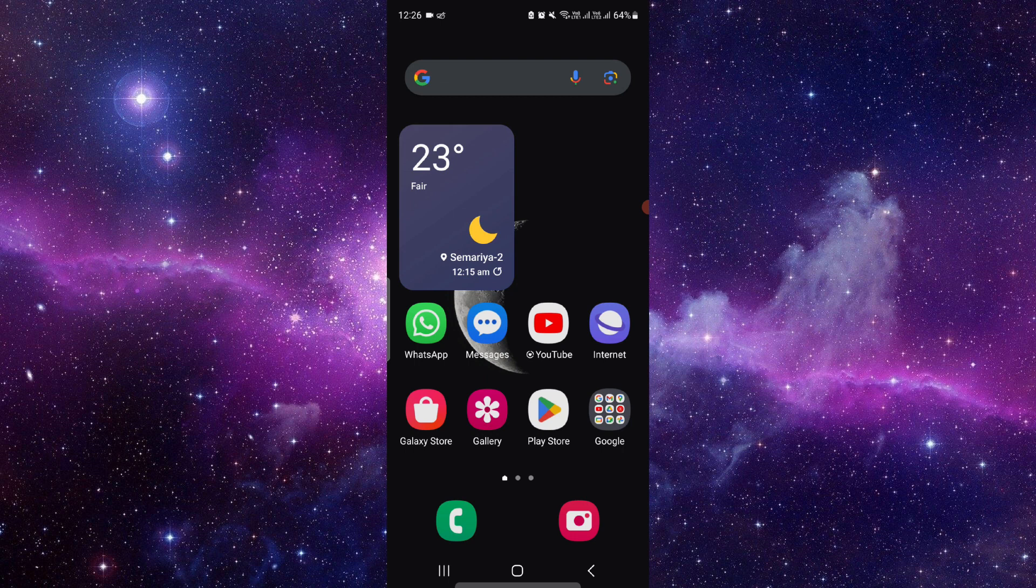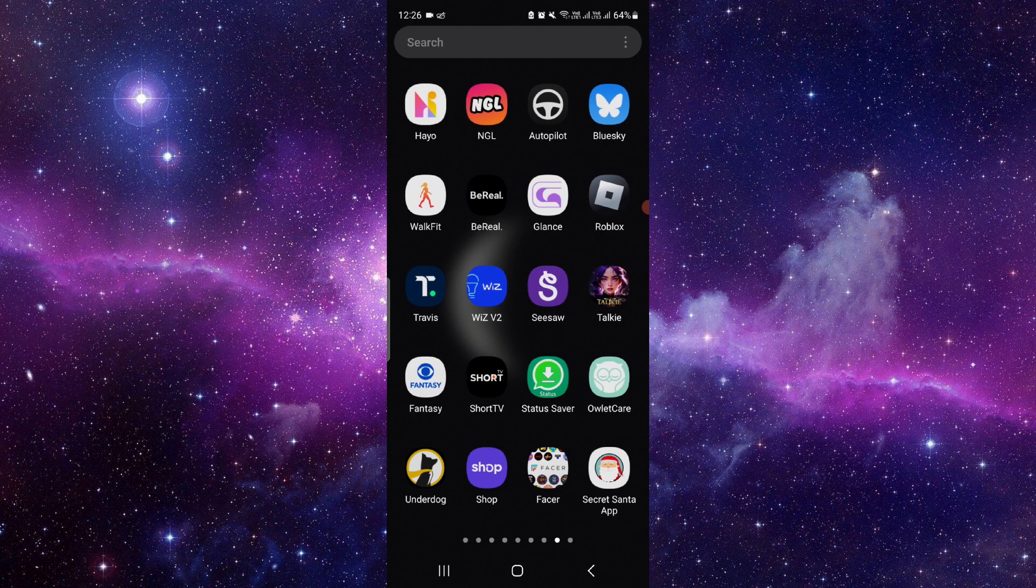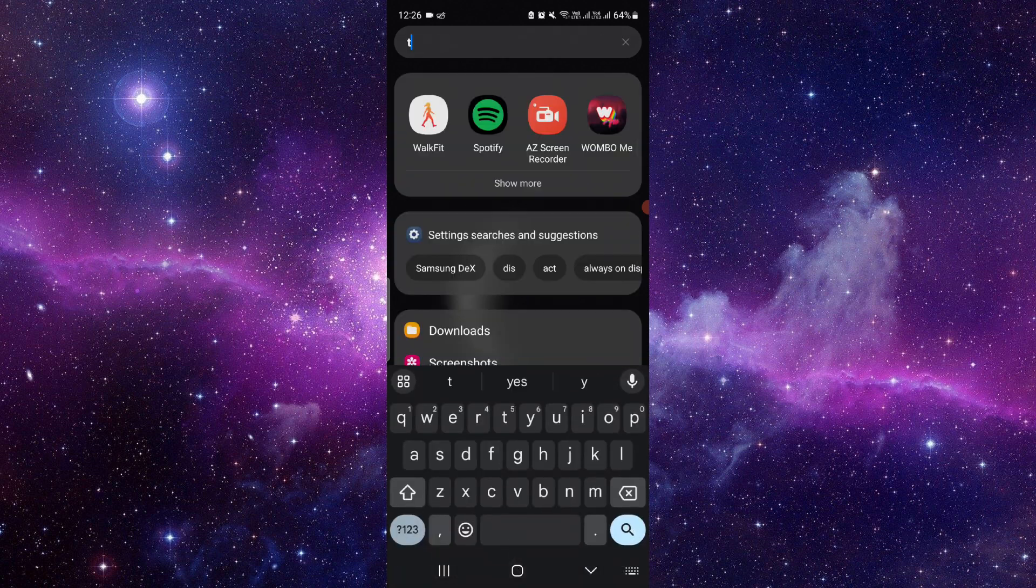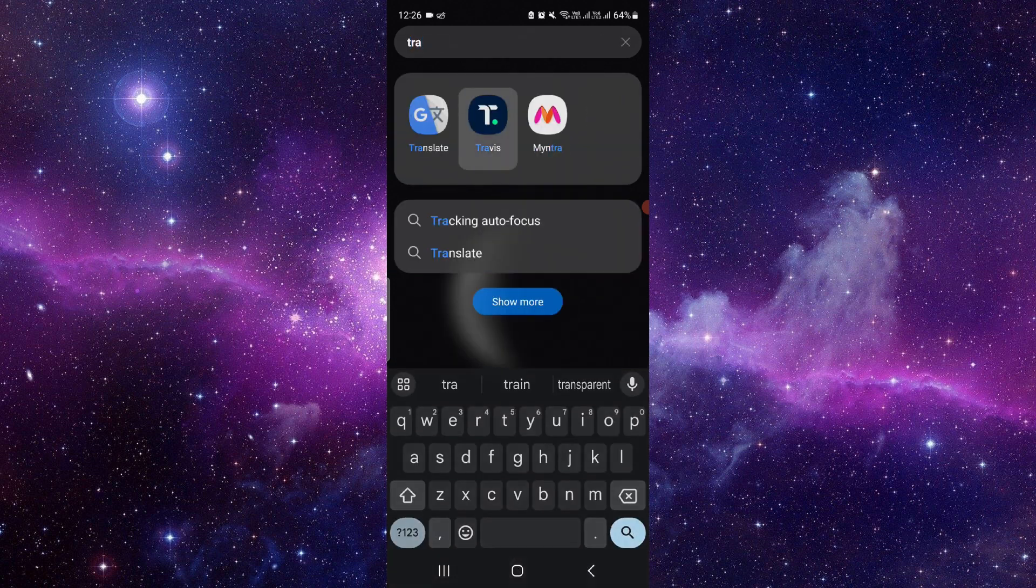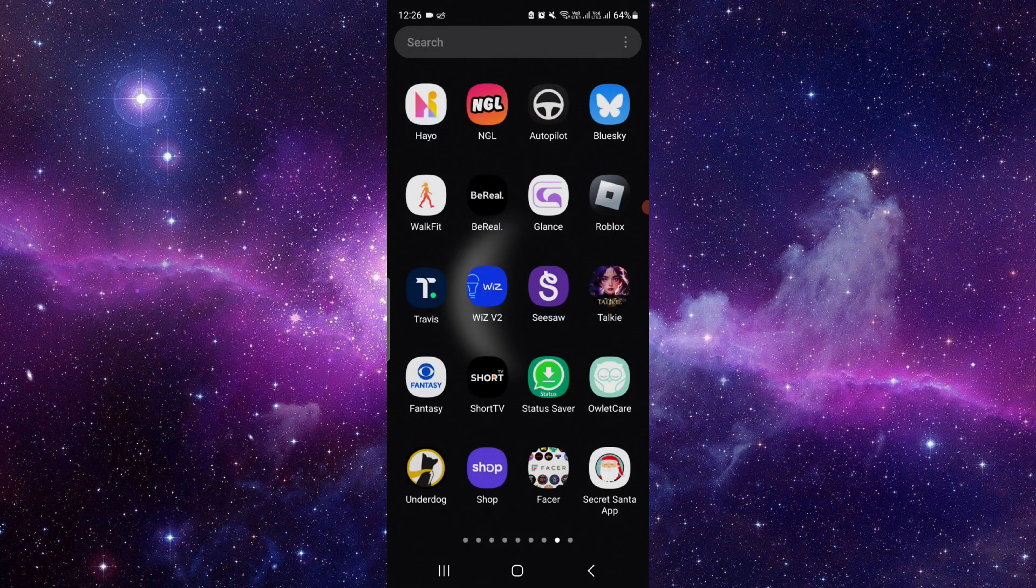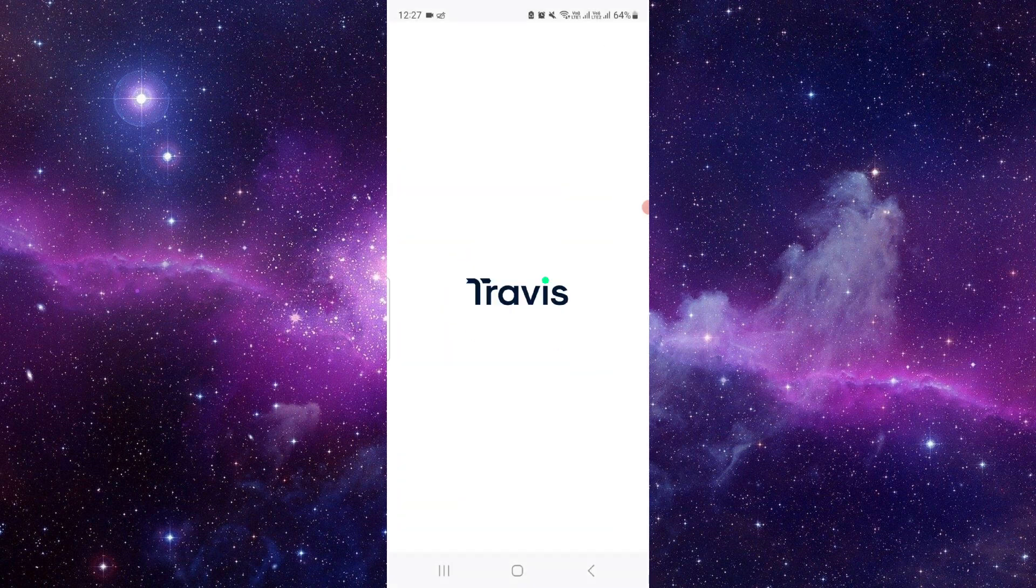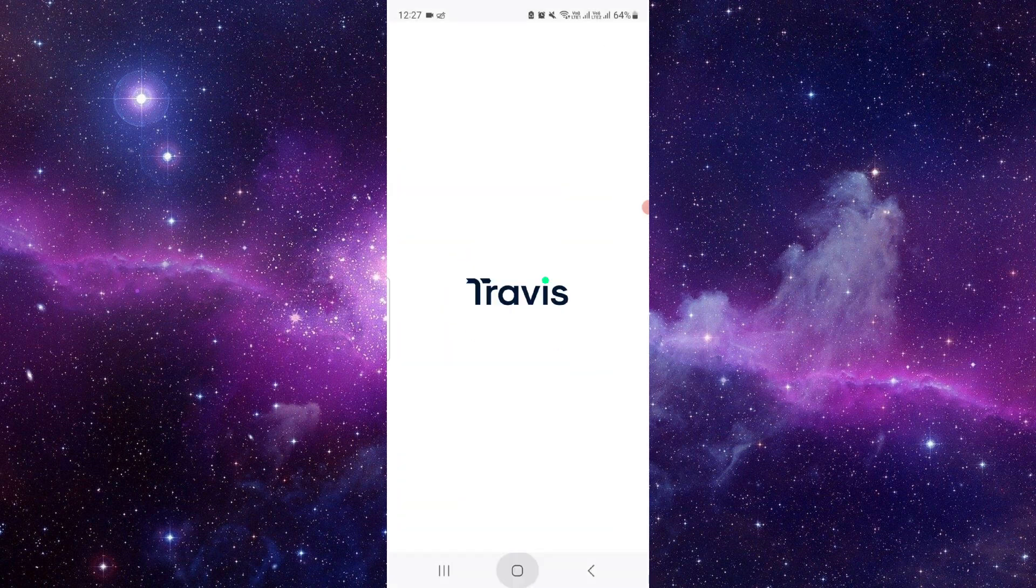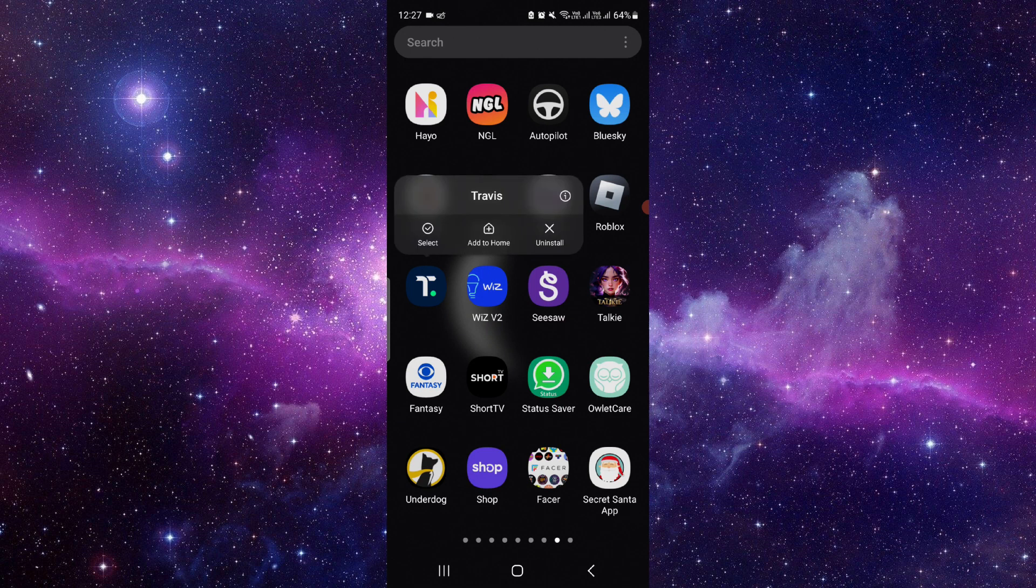Here I will just search for the Travis app. So here you can see. If you are facing an error, just press onto the app, press on this icon button. It will open the app info section of your app.